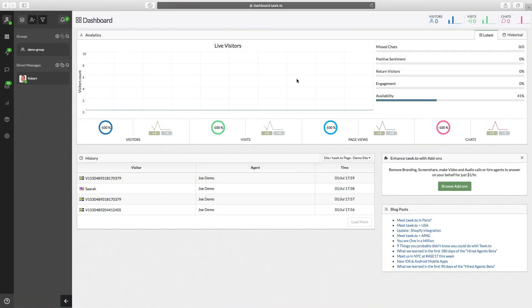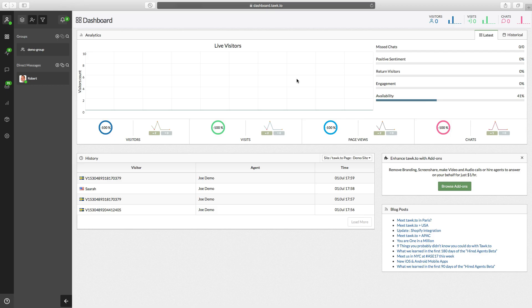Alright, so when you sign up for an account with TalkTo you can add an unlimited number of properties. Currently there are two types of properties, sites and pages. And in addition, each agent account has one profile.